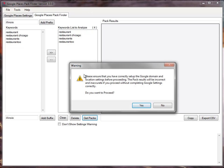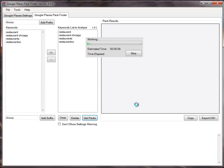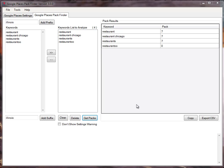That error is telling me that I must make sure the Google Places settings are properly set before running get packs, for the results to be correct. Otherwise they will not be correct. I've already set them to Chicago, so I'll proceed. And there we go. For restaurant, there's a seven-pack. For restaurant Chicago, there's seven.